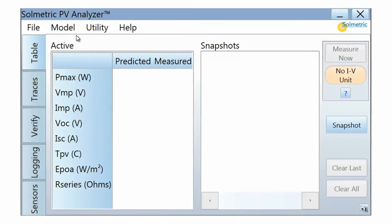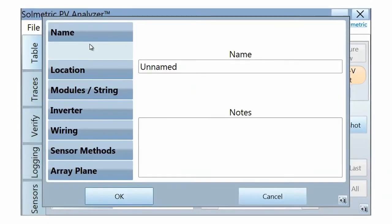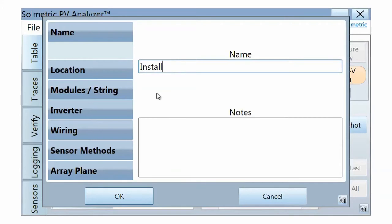Set up a new performance model by selecting New from the Model drop-down menu. To set up a performance model, you should enter the required information in all the tabs on the left side of the display. We will go through each one. First, in the Name tab, enter a name for the model and add any notes you would like to document.